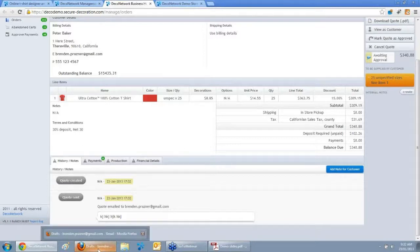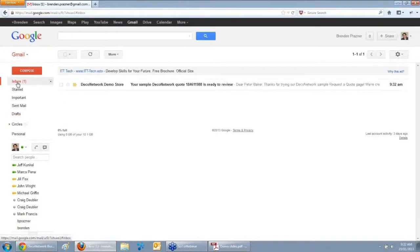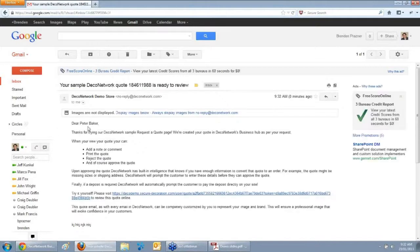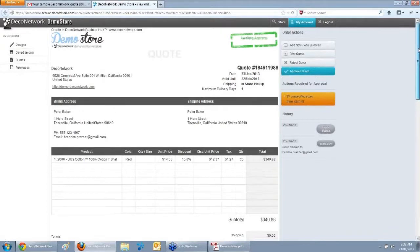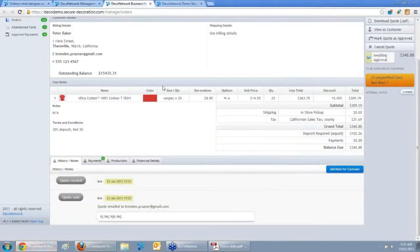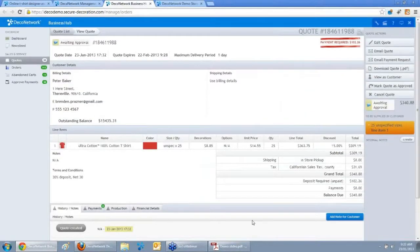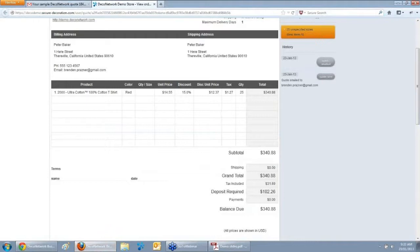Now I'll switch to Gmail to act as the customer. Here is that exact email just sent from Business Hub. Acting as Peter Baker, I've received the quote. The exact email template you specified is in the email, saying 'You can review and approve your quote online by clicking here.' The customer clicks that link and is taken directly back to your website — not to DecoNetwork.com. They're logged in securely without needing a username and password, and can visually see the quote online, formatted into a nice customer-friendly view.